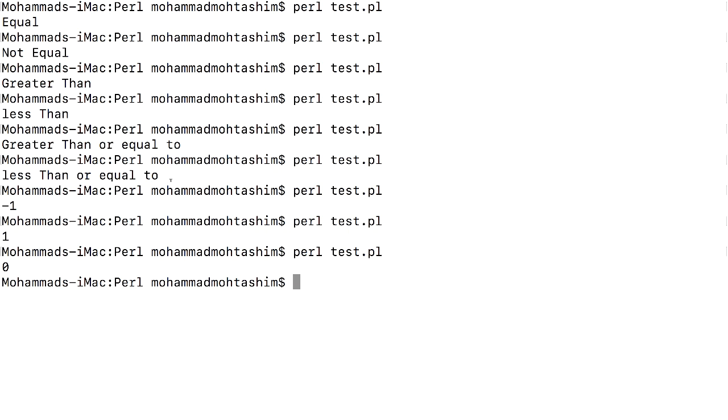Same way as we have seen in numeric relational operators, the result is going to be zero.